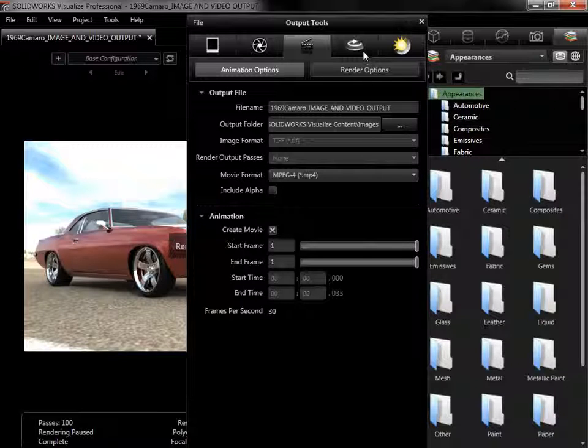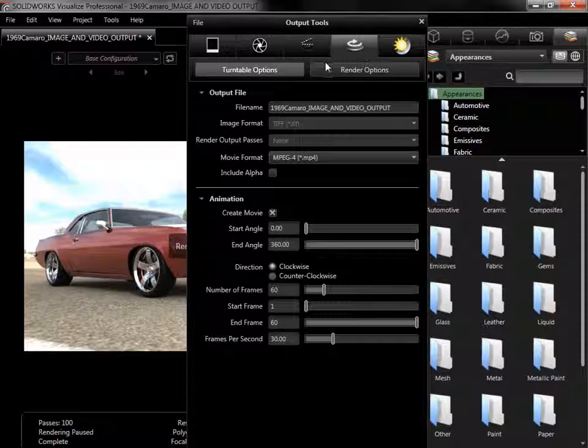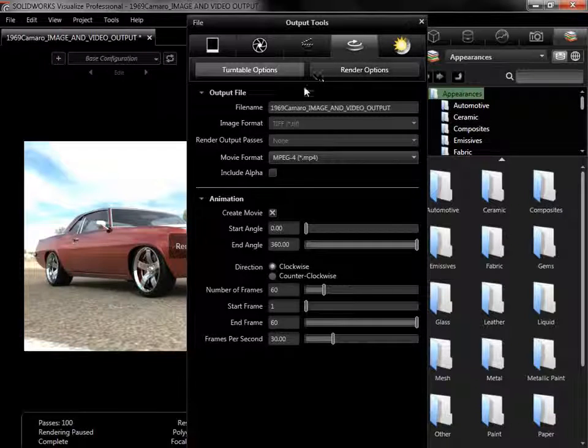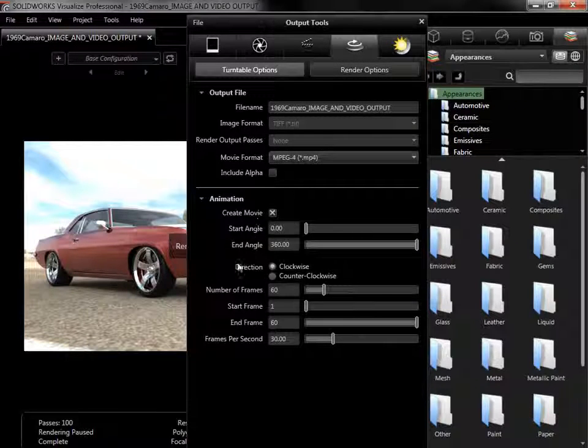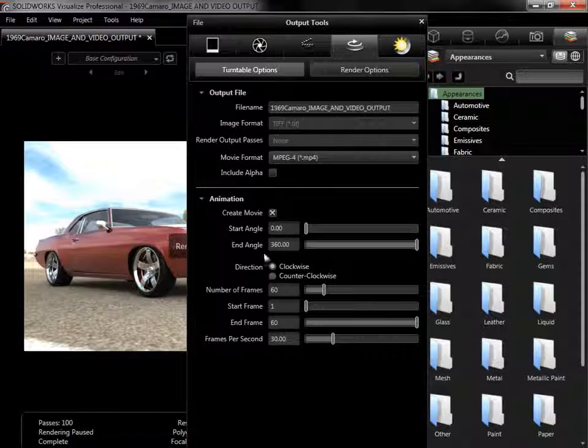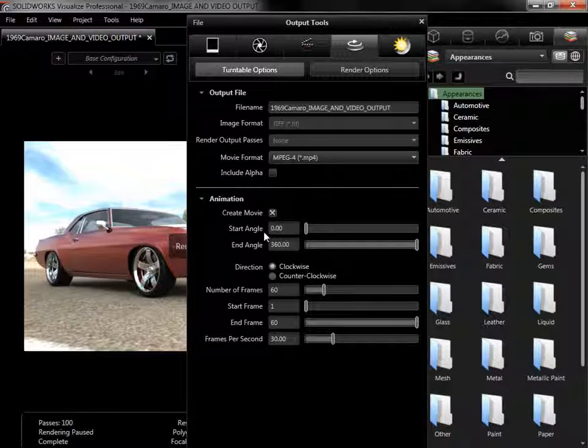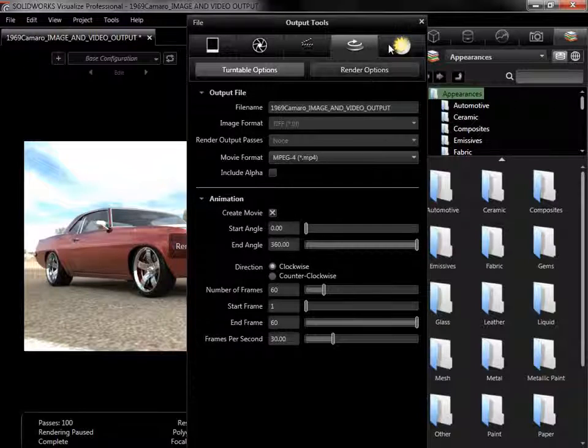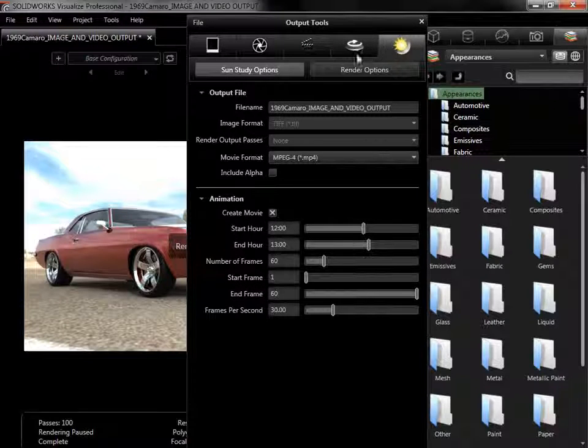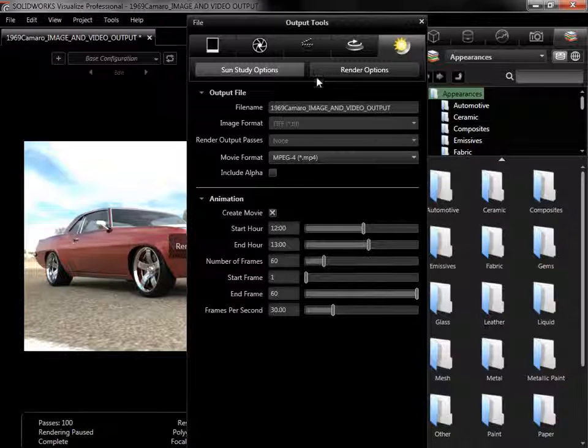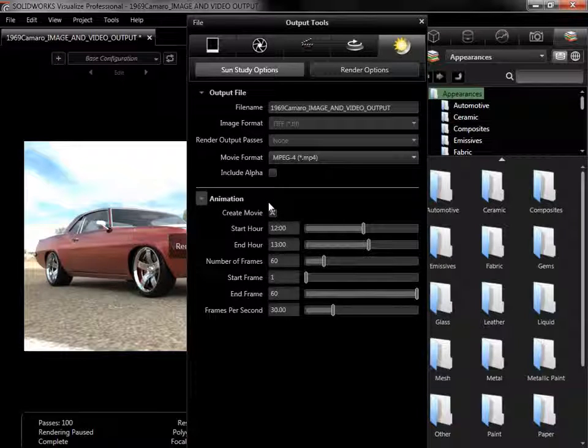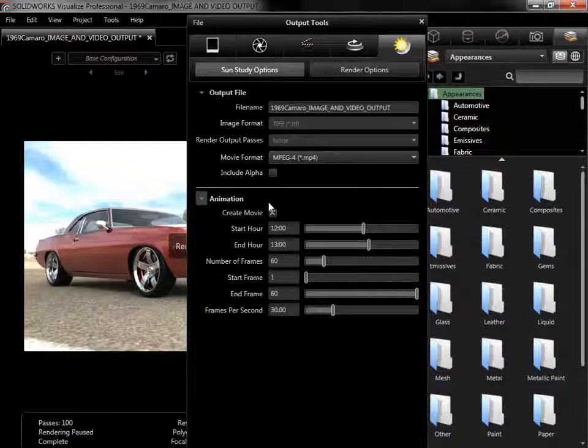The Turntable output also has two subtabs, but here the animation options are tailored to creating a simple spin of the model without using the timeline. The SunStudy once again has two subtabs, and animation options set up an output tracking how the sun lights the model throughout a certain time period.